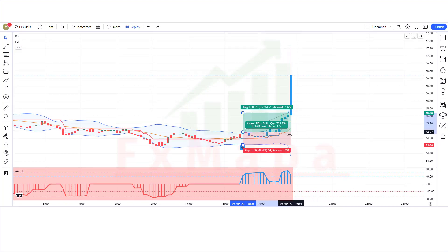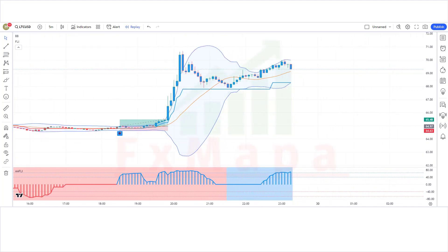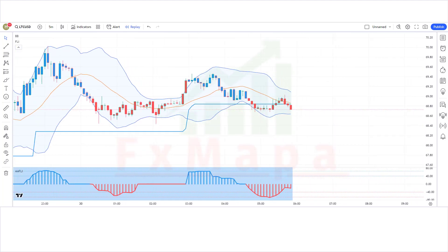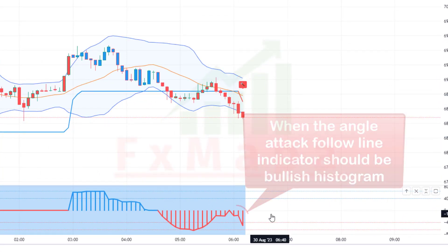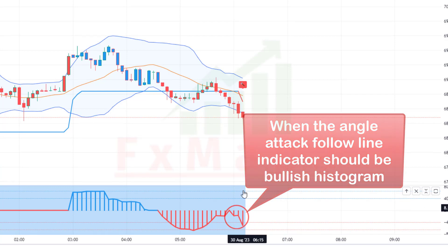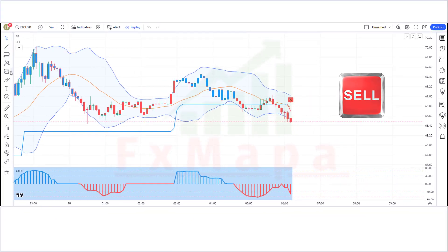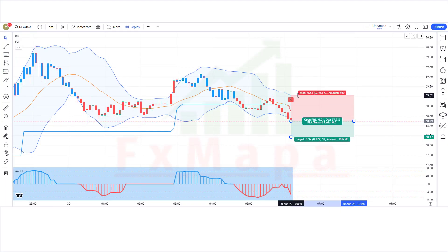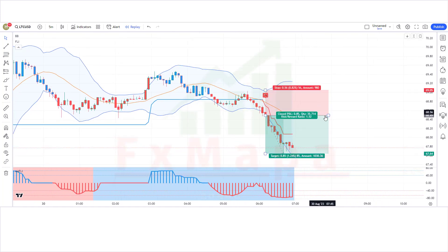The market has completely hit the target. Now let's understand the short position. For a sell: when the Follow Line indicator gives a hammer sell signal, when the Angle Attack Follow Line indicator shows a bearish histogram, and when the market forms a bearish candle — if all conditions are fulfilled, we place a sell order. Stop loss is placed at the Bollinger Bands higher line, and the risk-to-reward ratio is 1:1.5.